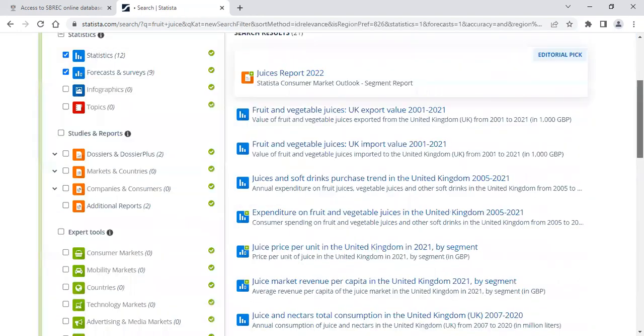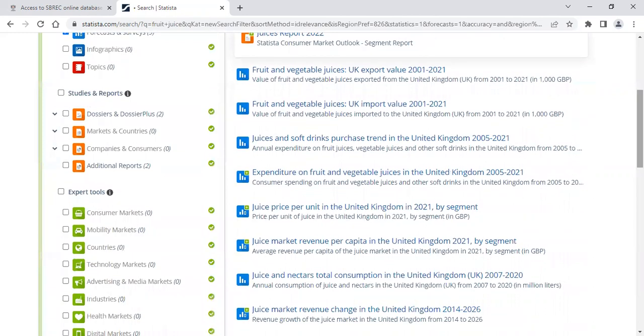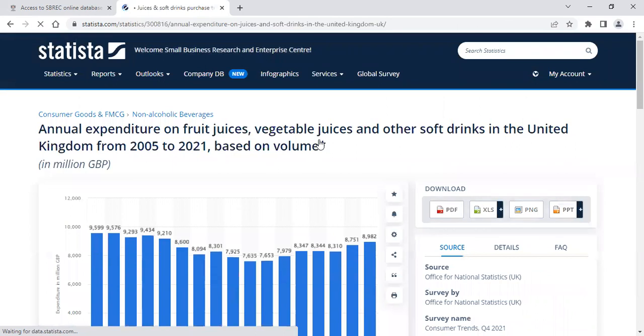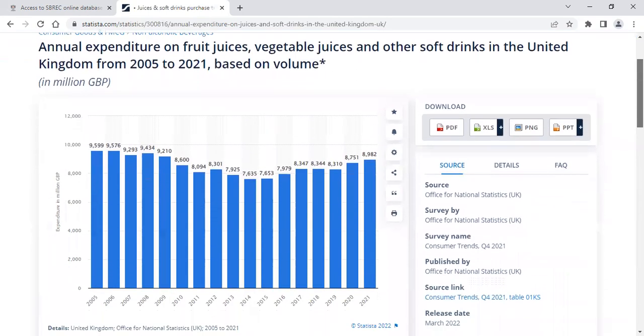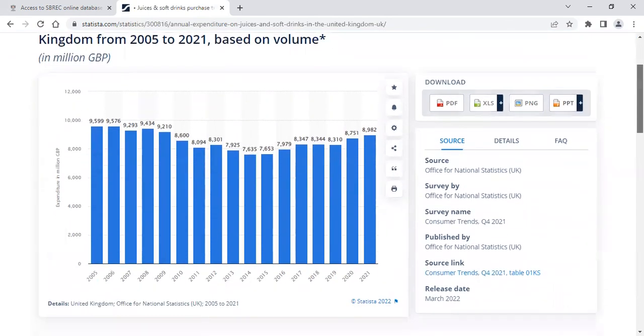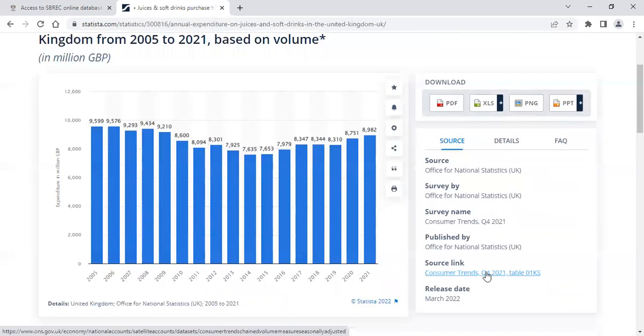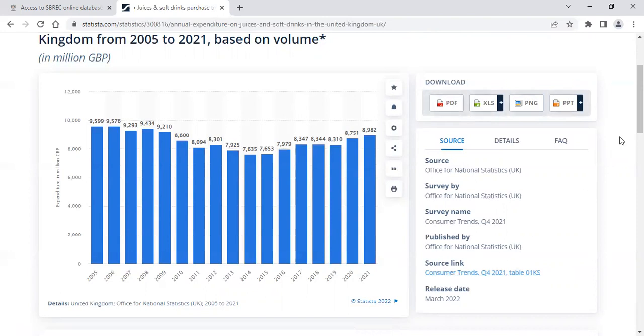To open any statistics that are of interest, you simply click on the heading. To the right of the statistics, you will find the link from where they get this data. It's always worth having a look at this because it will often give you more in-depth statistics or possibly commentary text on the sector and industry that you're looking at.